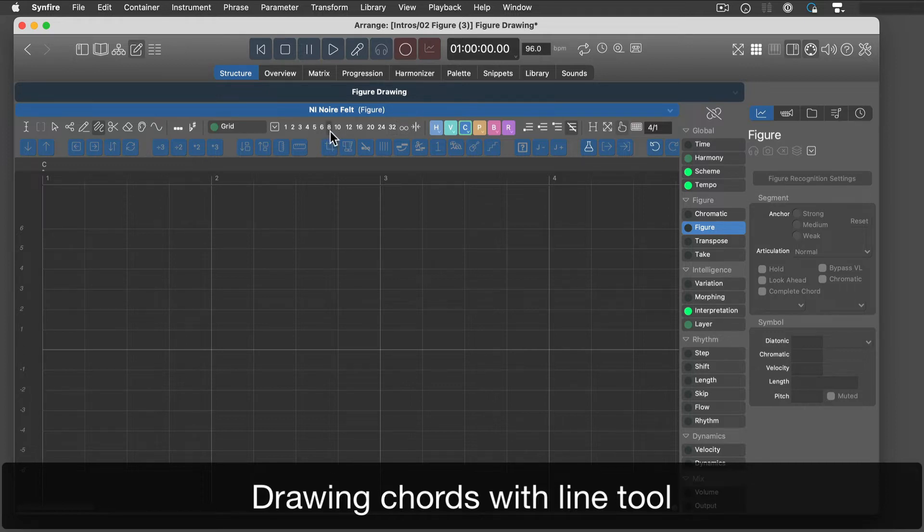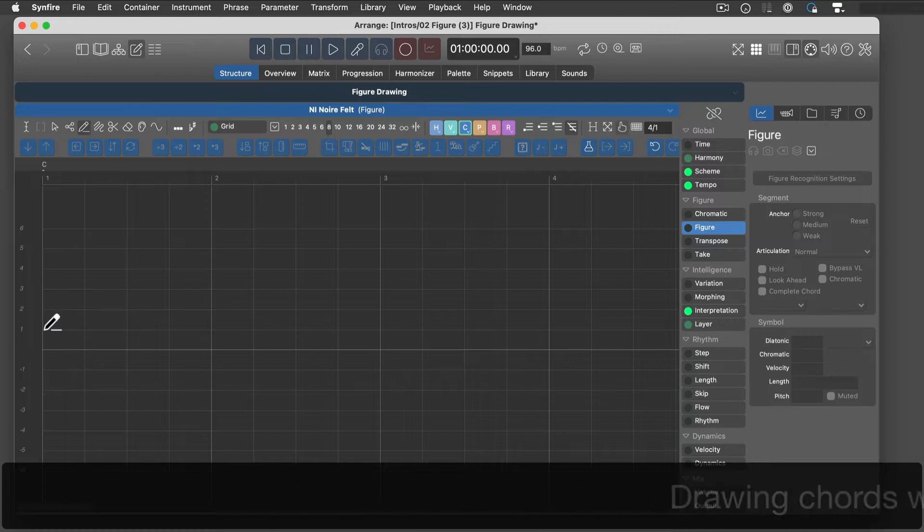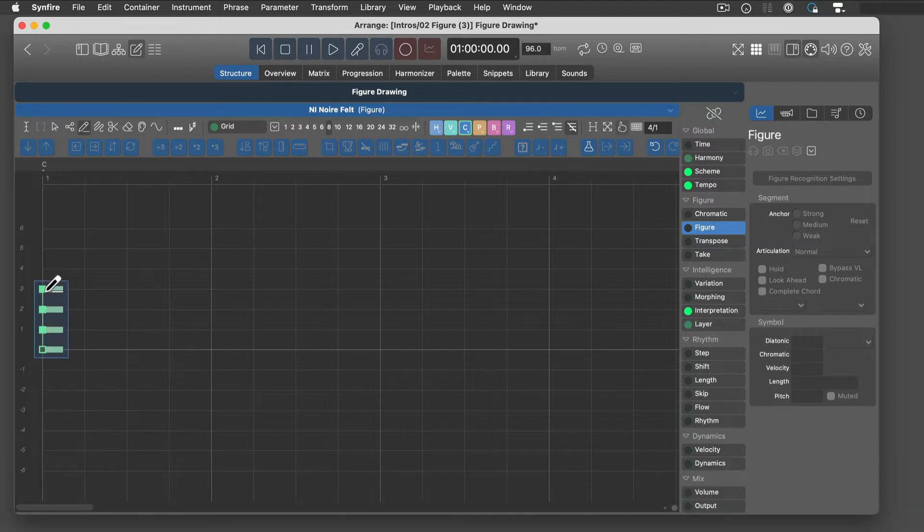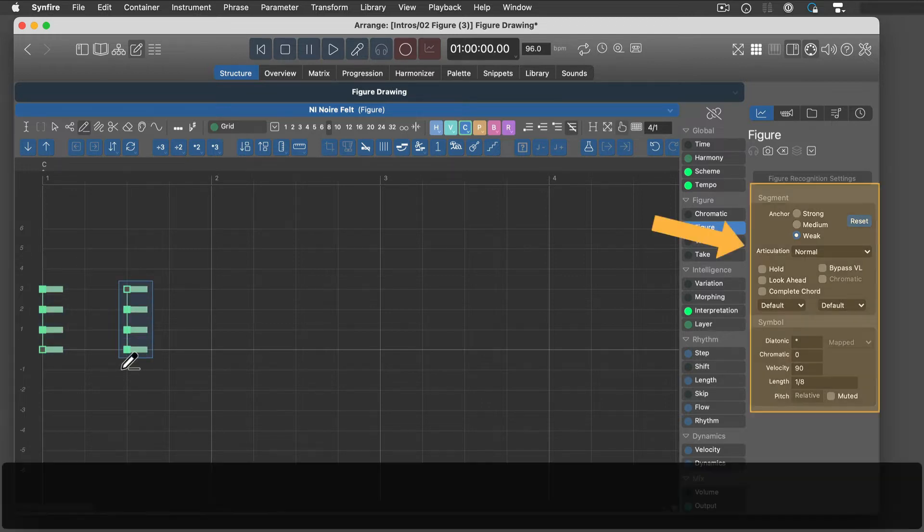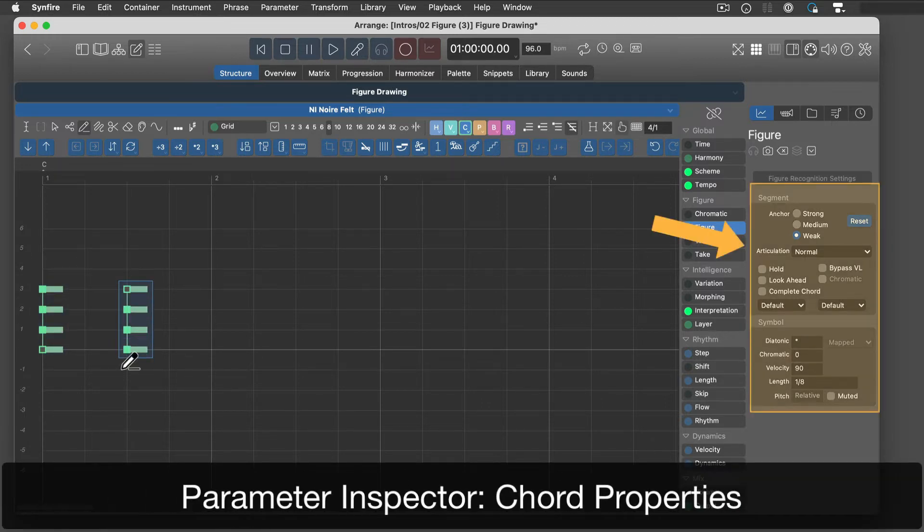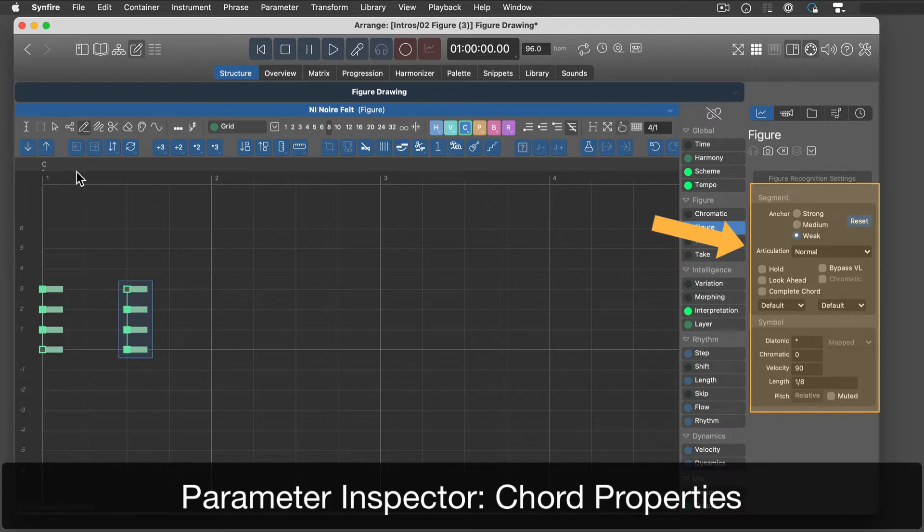Drawing chords is easy, just drag vertical lines with the chord symbol. You can alter the specifics of each chord on the parameter inspector.